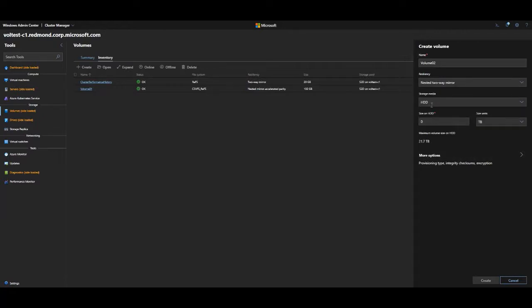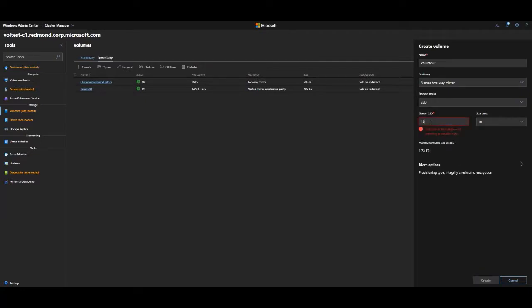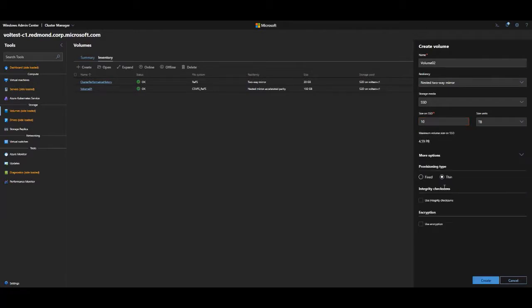If you have multiple media types, you can select the media type. I'll leave it at SSD and add a size for what I want the volume to be. I want my volume to be ten terabytes, but obviously that's too large — the max volume size right now is 1.73 terabytes. However, going under more options and switching from fixed provisioning to thin, the max volume size drastically increases to 4.6 petabytes, and a ten terabyte over-provisioned volume is now feasible.